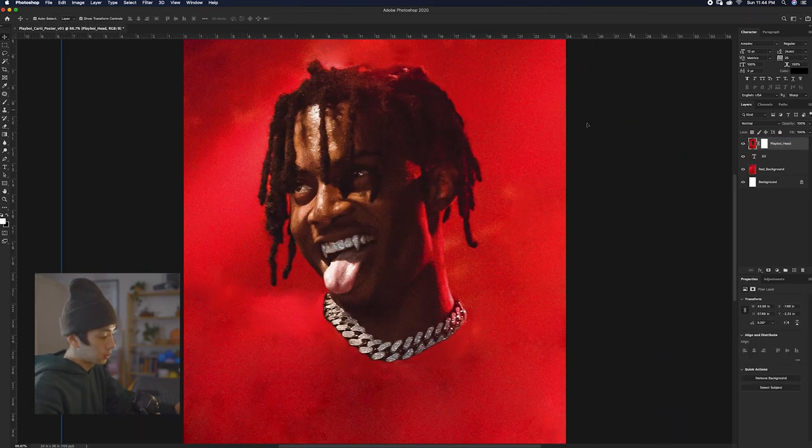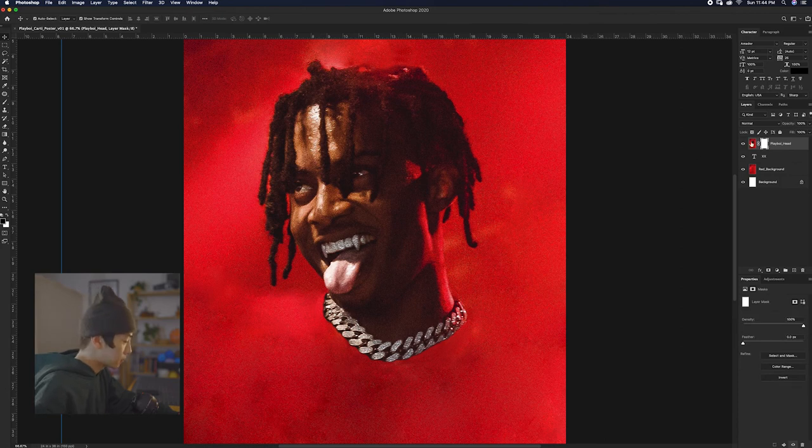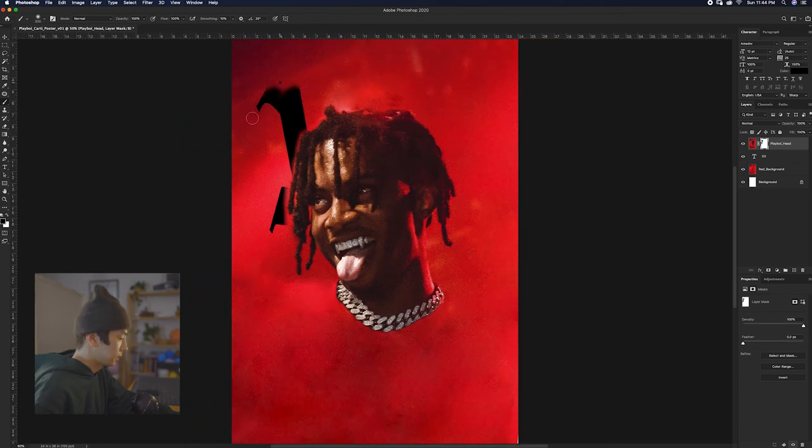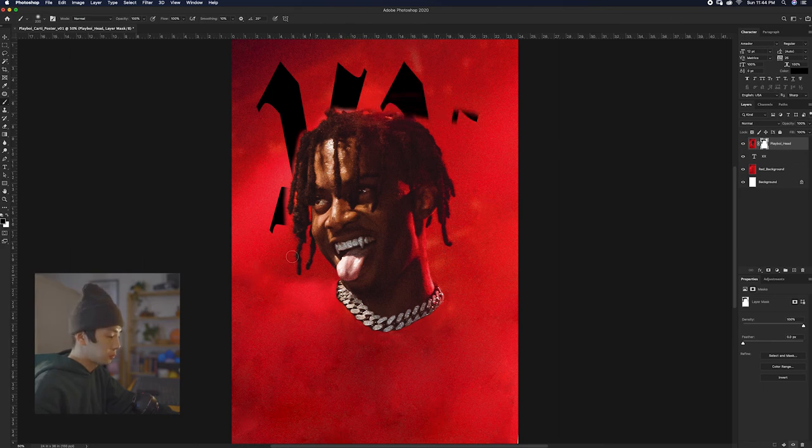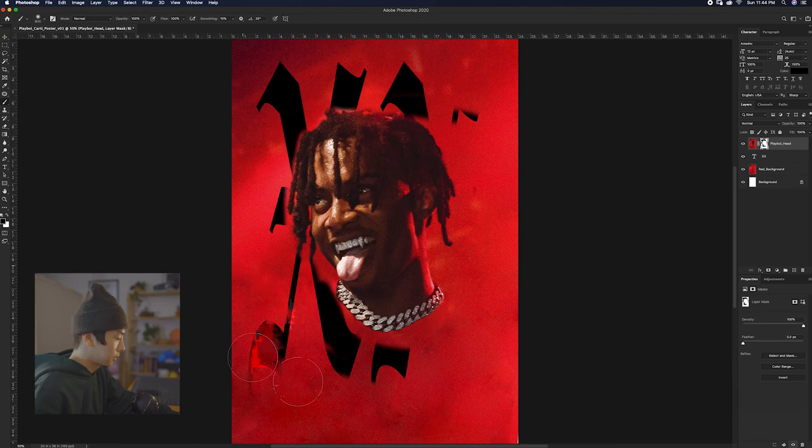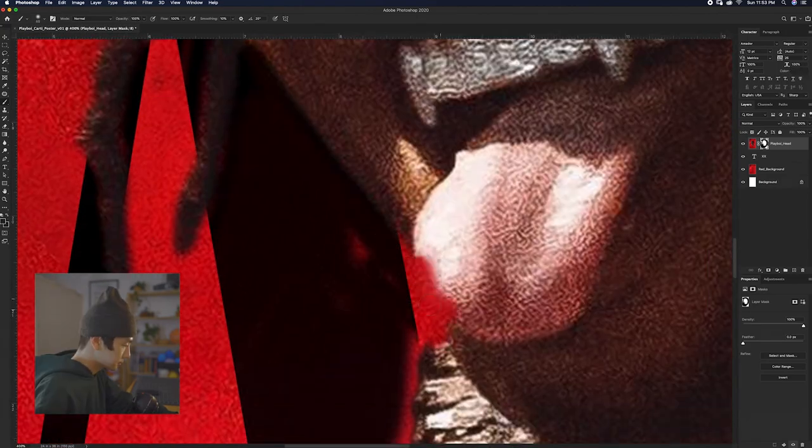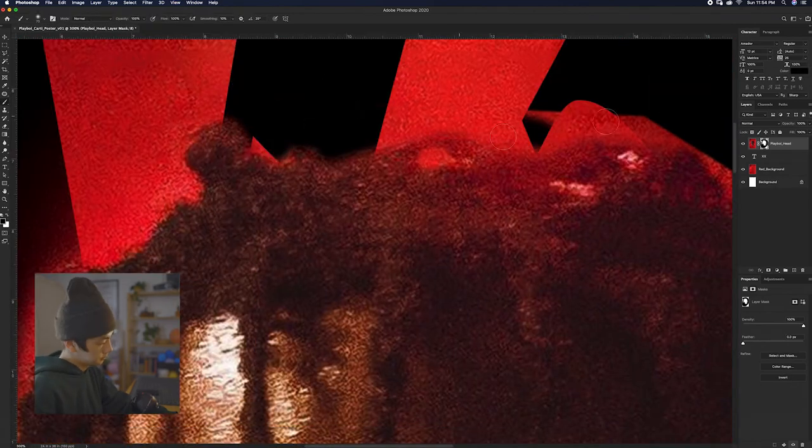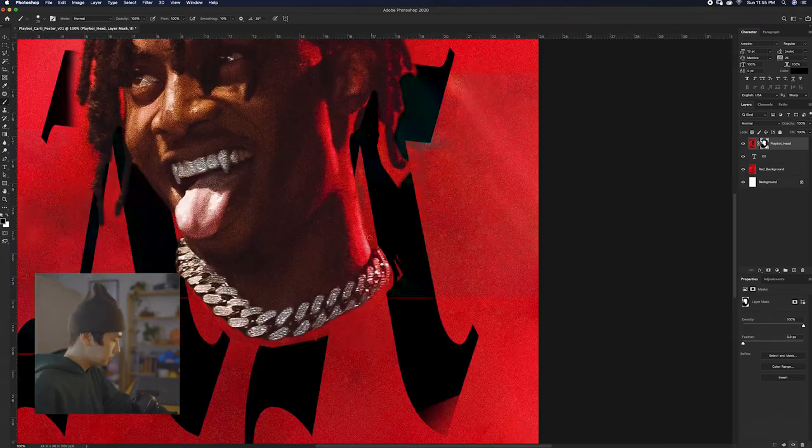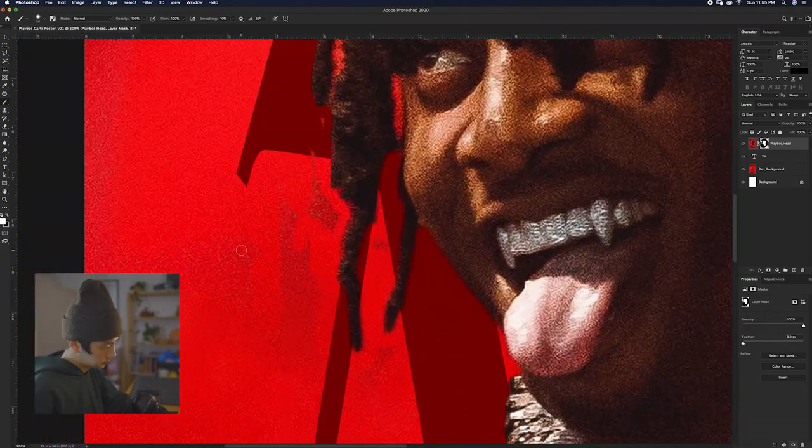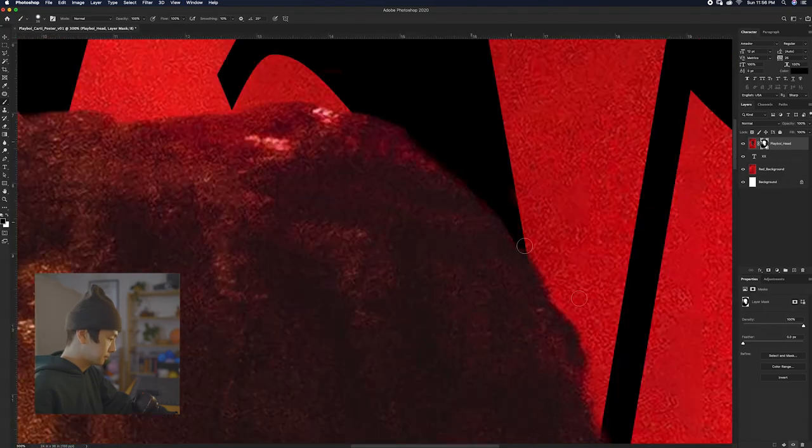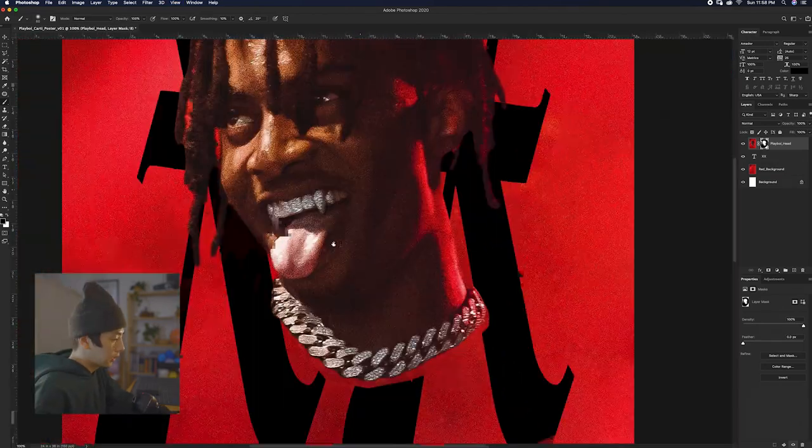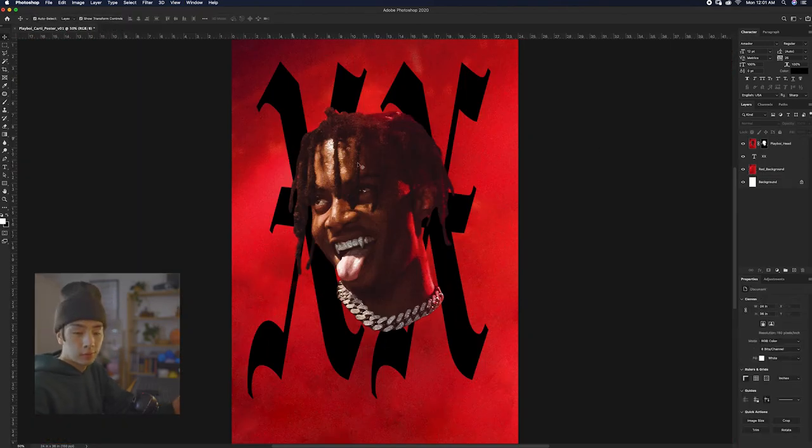So what we want to do is because we can't see the type on the back, there's still that red background for Playboi Carti. So what we want to do is use the layer mask and start cutting it out. You can see we start cutting it out, you can see the background of the type. What's nice about the layer mask tool is you don't erase or delete any of the background, it's simply masking it so you can always bring it back if you made a mistake.